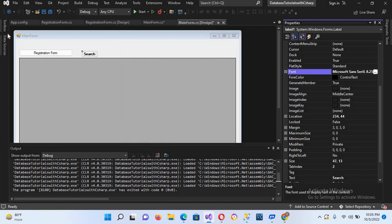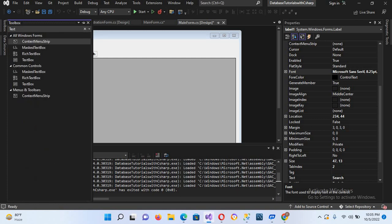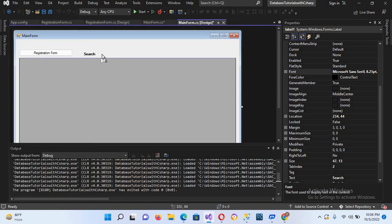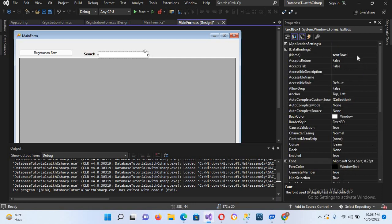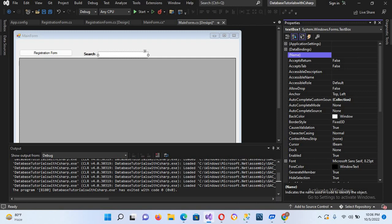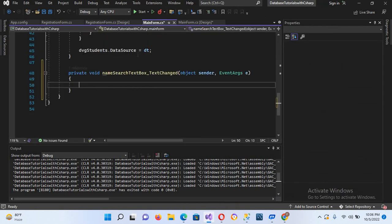Now I'll bring in a TextBox and place it next to the label, extending it a bit. I'll change its name to 'search_textbox'. Then I'll double-click on it to create its TextChanged event. In this event we will write our search code.